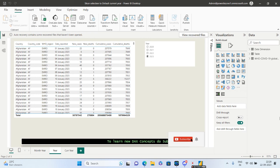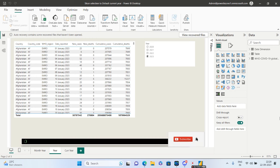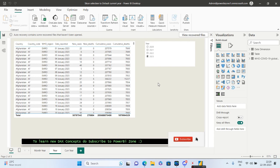Hello guys and welcome to Power BI Zone. Today we are going to see how you can default your slicer to the current year. I'm recording this video as of 22nd of September 2023, so since it's 2023, the ask is that the year slicer should by default have 2023 selected. When we go to the next year — 2024 — it should automatically change to 2024.